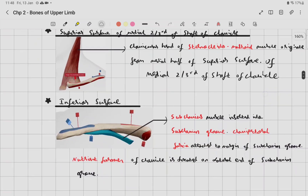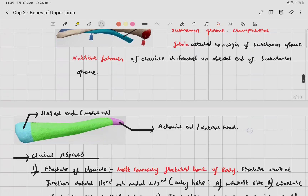The inferior surface has the subclavius muscle inserted into the subclavian groove. The clavipectoral fascia is attached to the margins of the subclavian groove. The nutrient foramen of the clavicle is located on the lateral end of the subclavian groove.